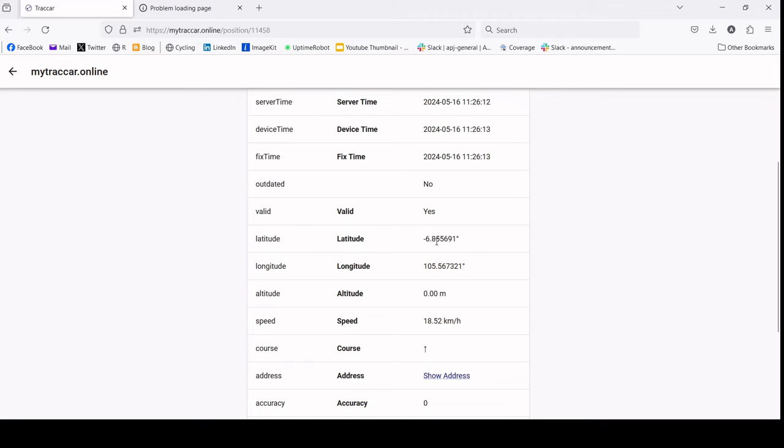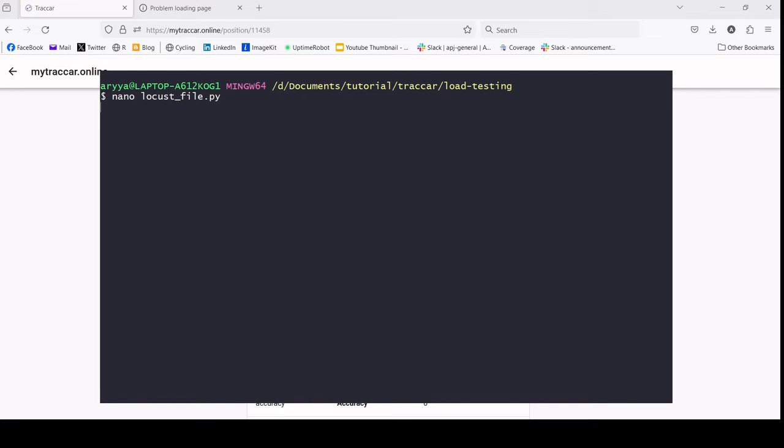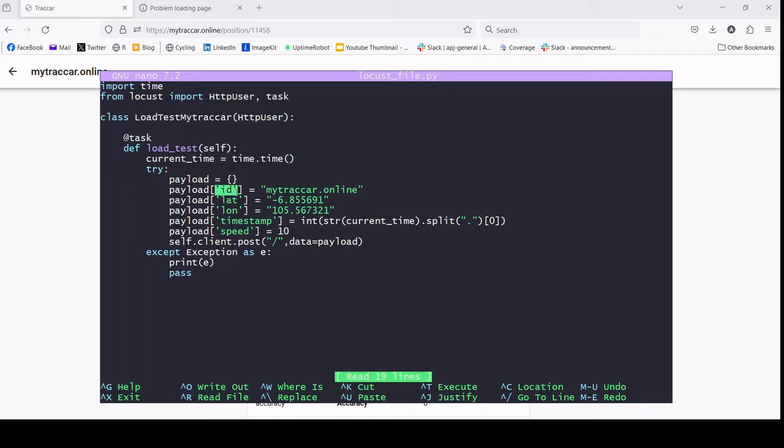Now let's try to start Locust. I'll show you the script. This is the Locust script where we just need to define the function of the load testing and define the payload. In this case, we need to put the ID or identifier of the device that's present in the tracker server, the latitude and longitude, and also the timestamp and speed.